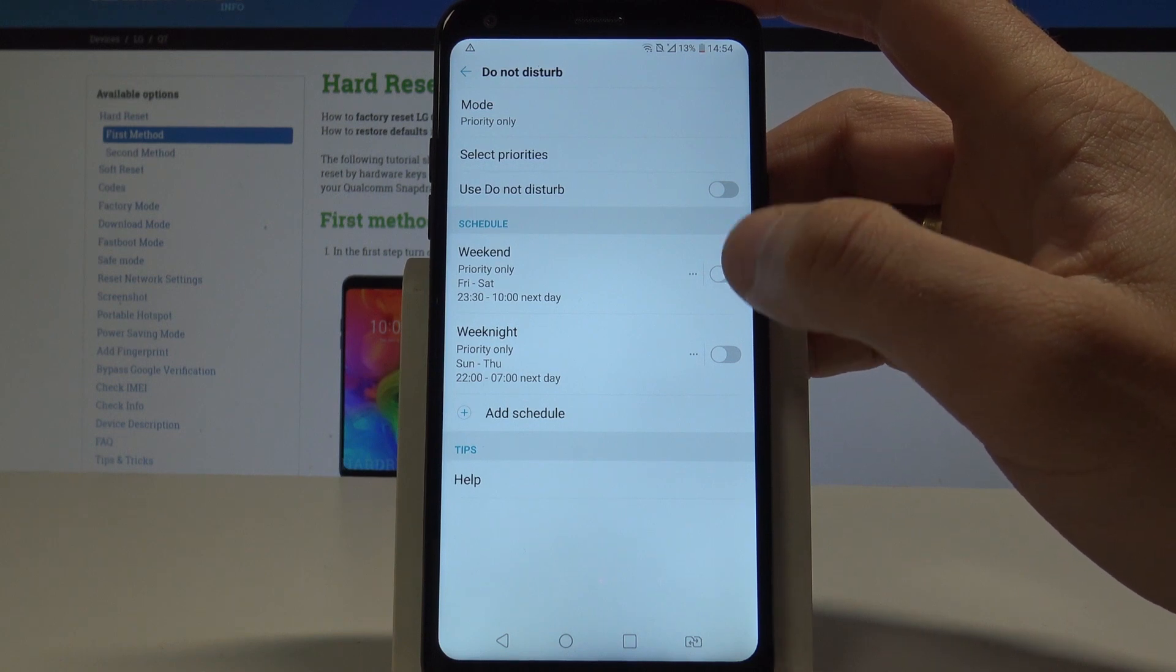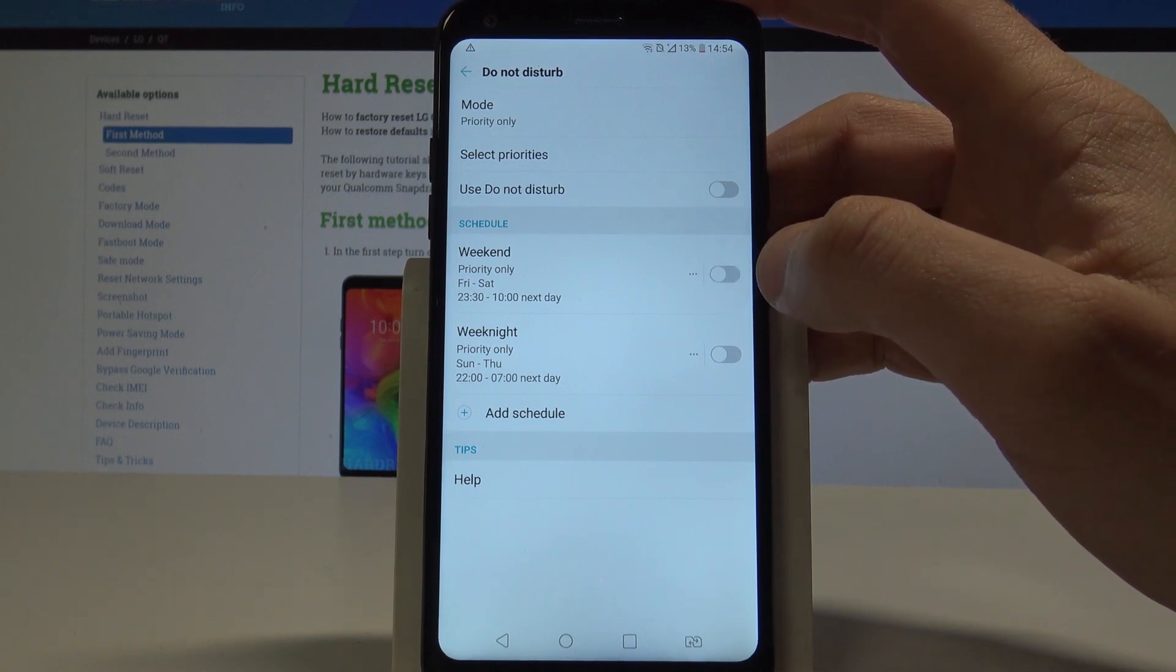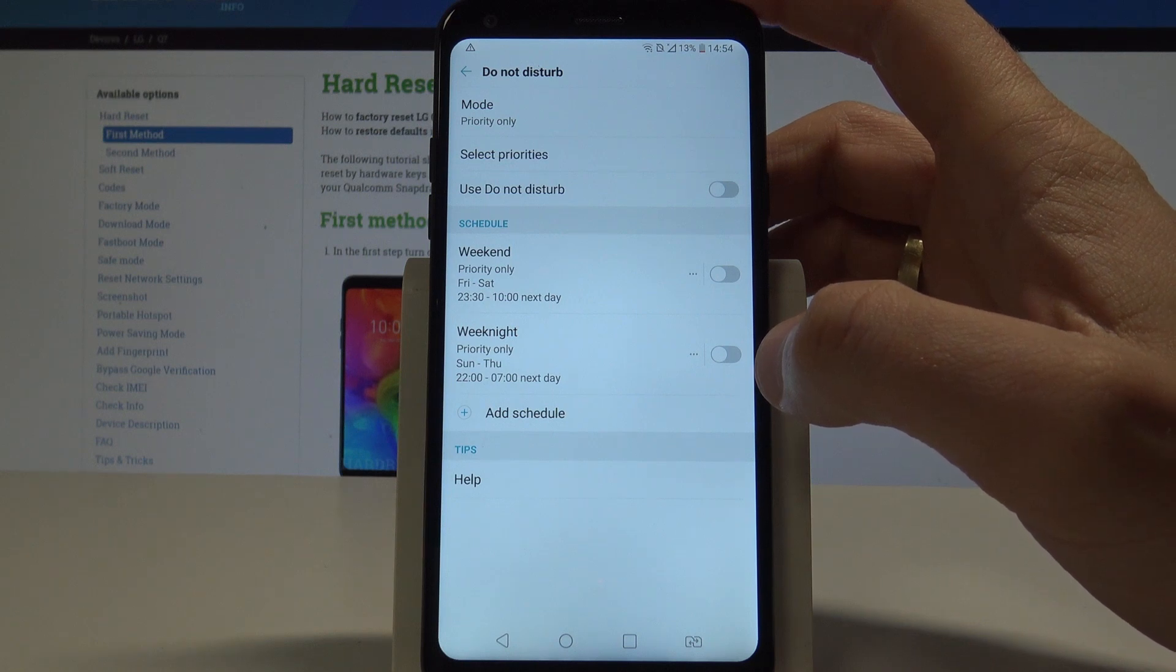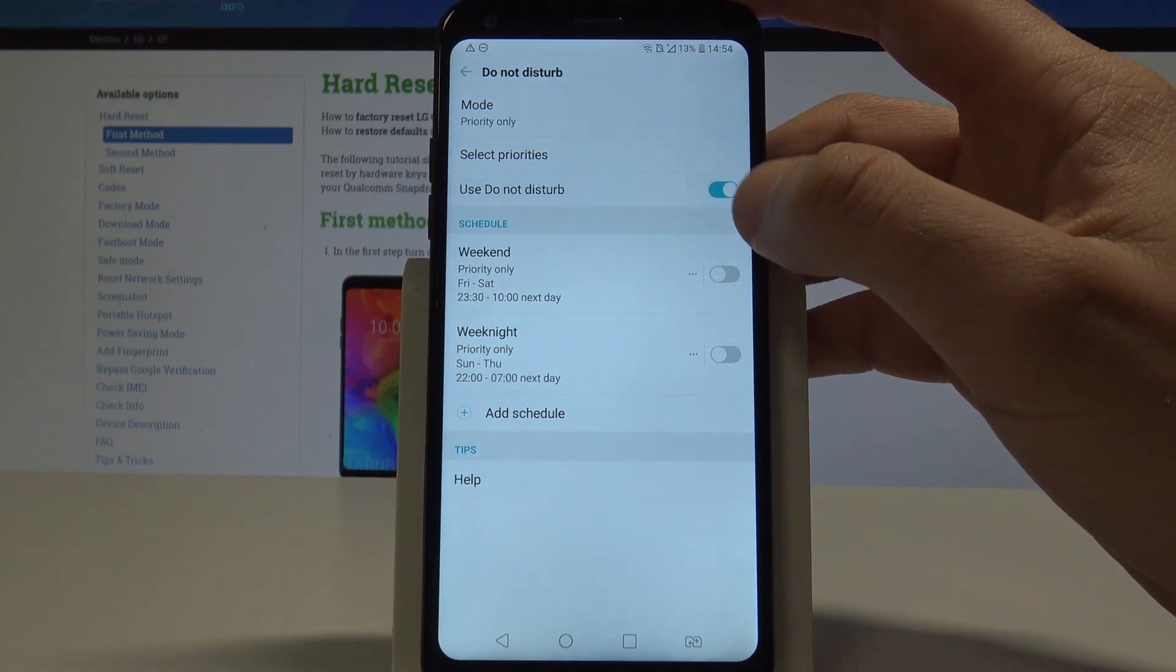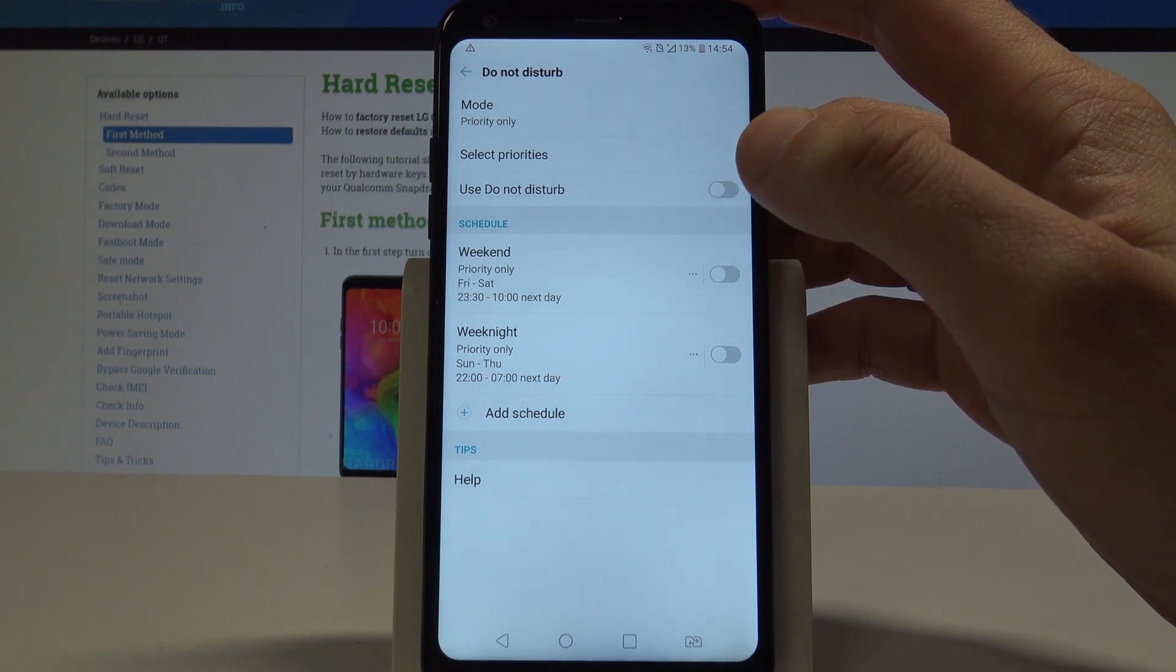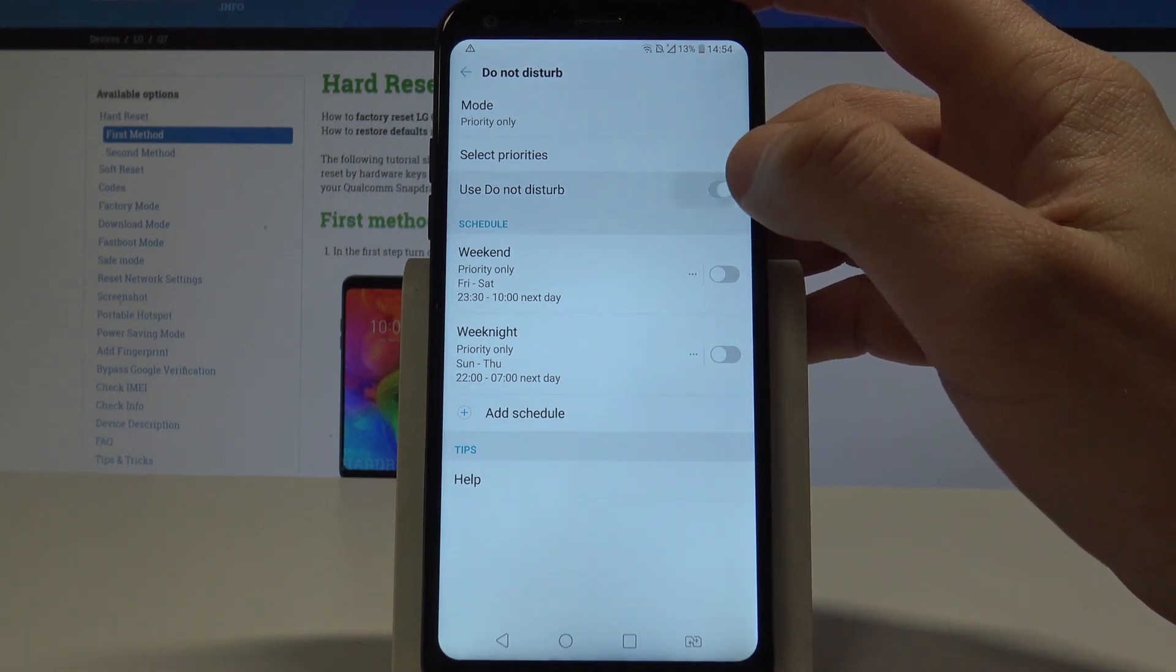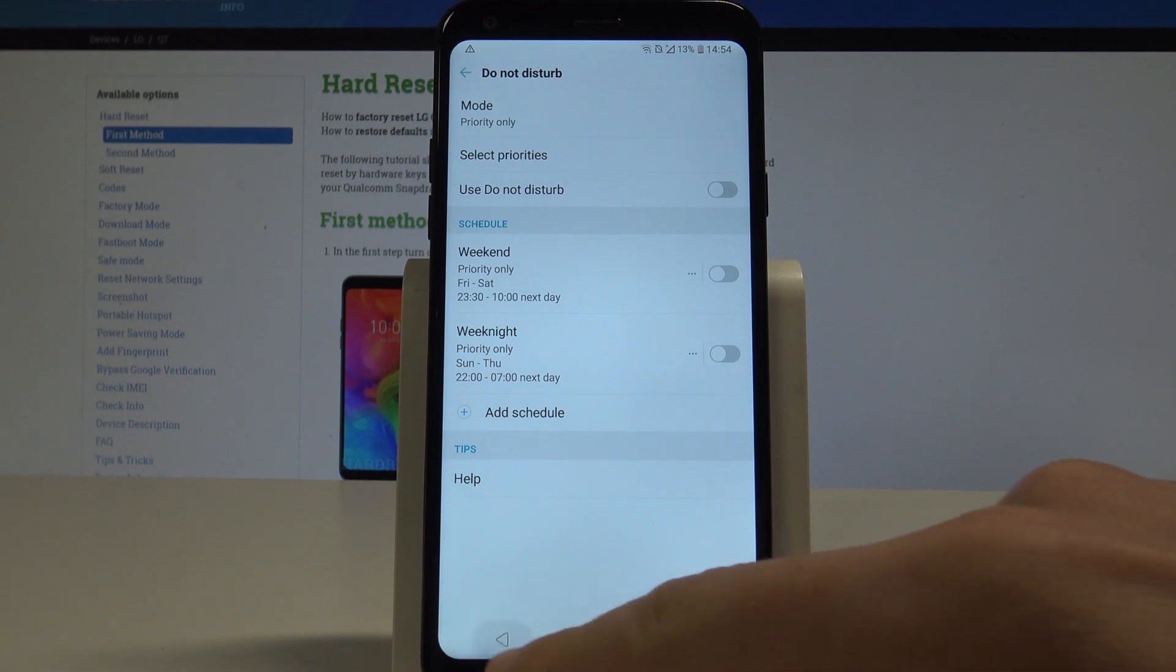Let's go back here. You can also use scheduled time, so you can enable Do Not Disturb every weekend, every weeknight, or add some other customized rule. Basically everything is right here. You can also enable or disable Do Not Disturb by using this switcher.